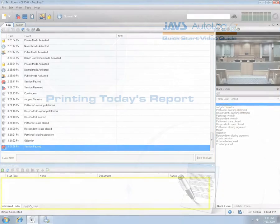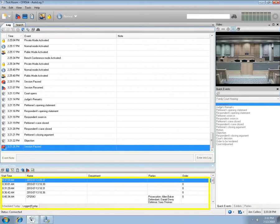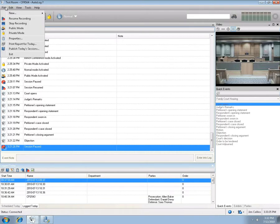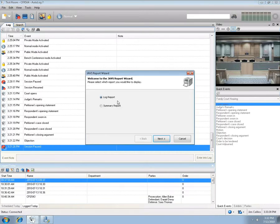A complete list of sessions is available in the Log Today tool. These sessions can be printed to hard copy by selecting the File menu item and choosing Print Report for Today. You can choose to print a log report or a summary report.